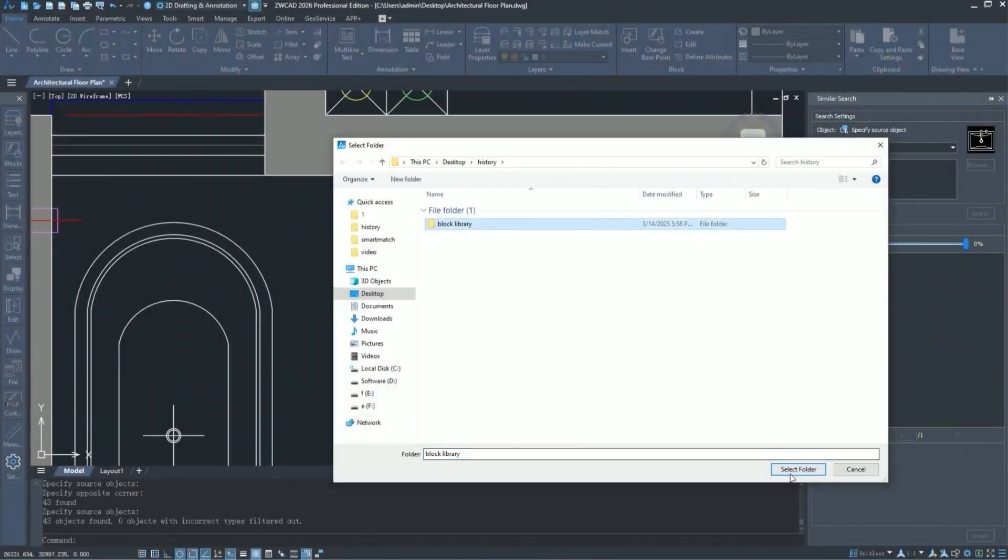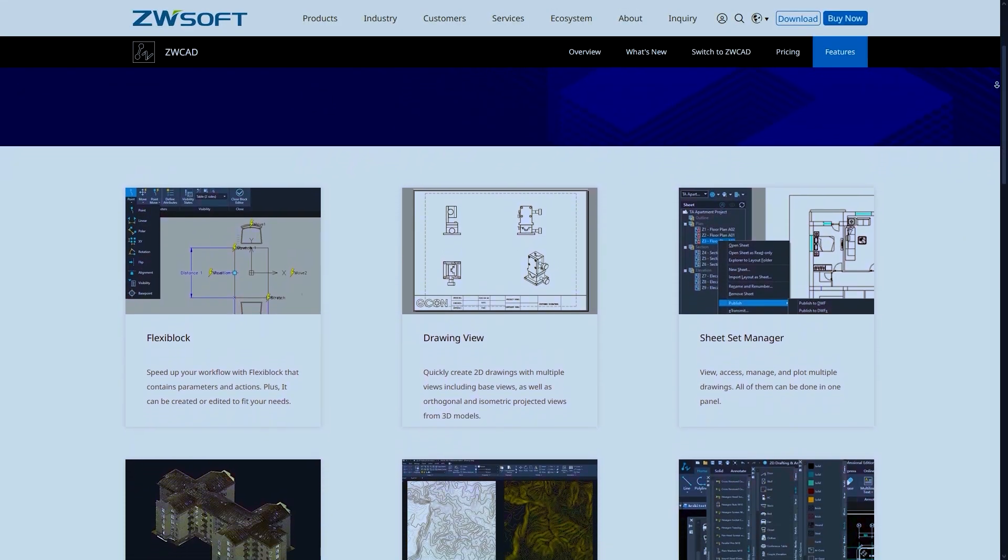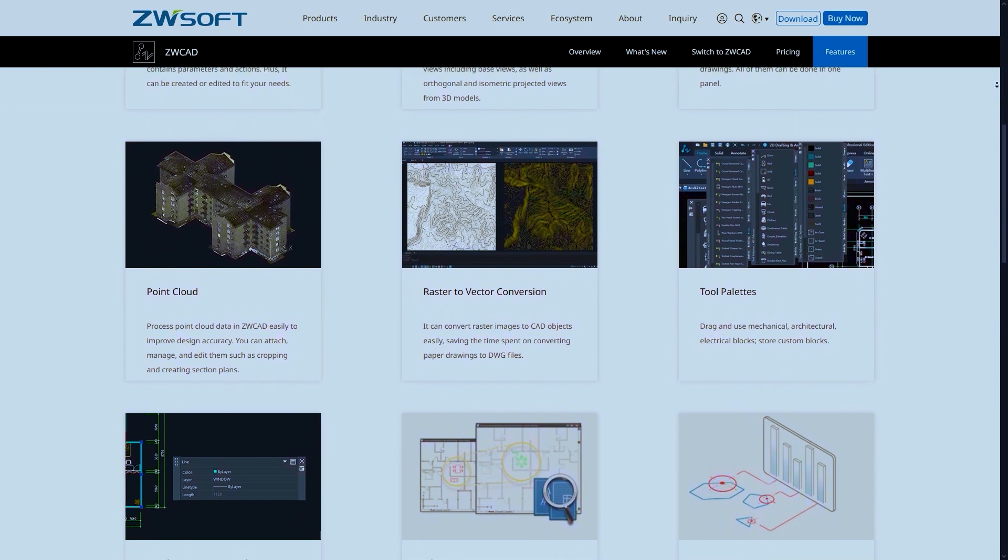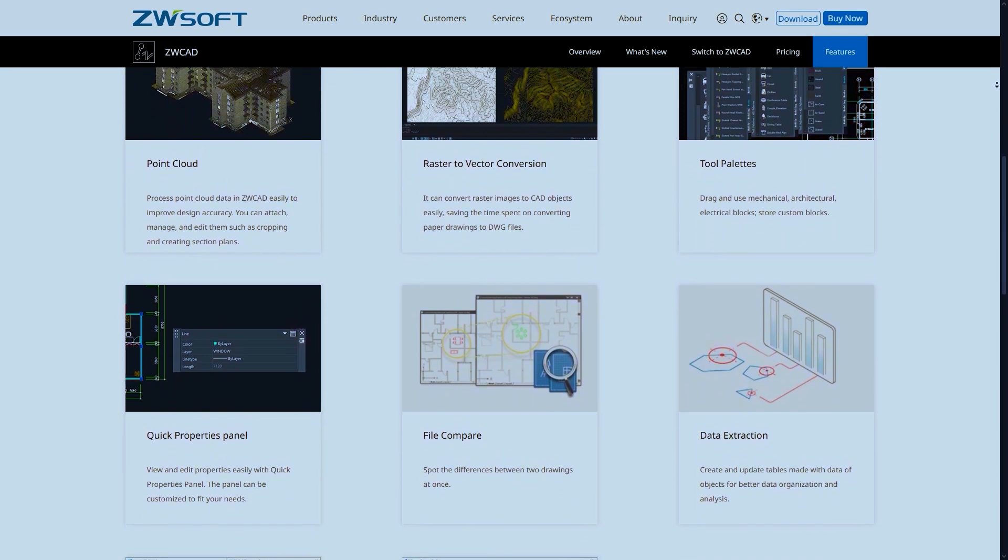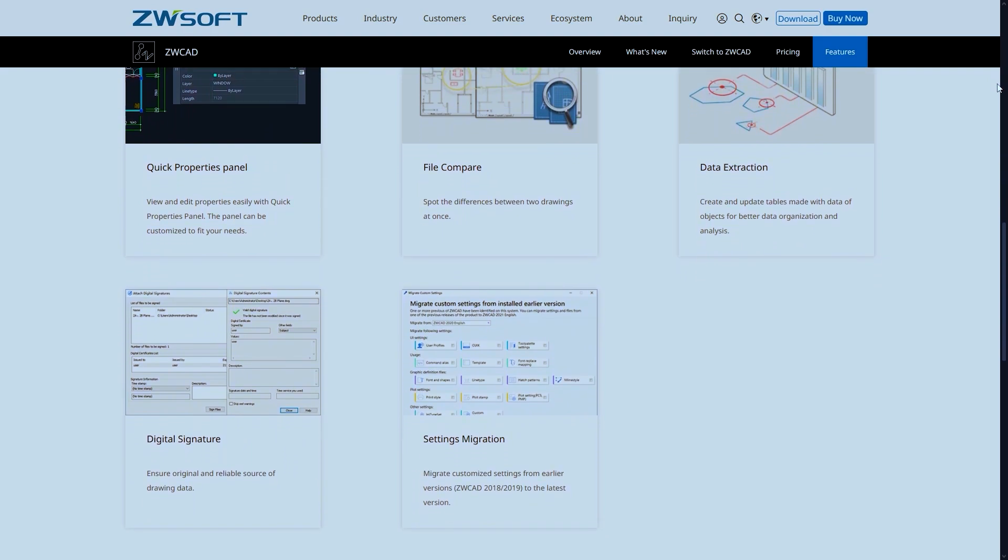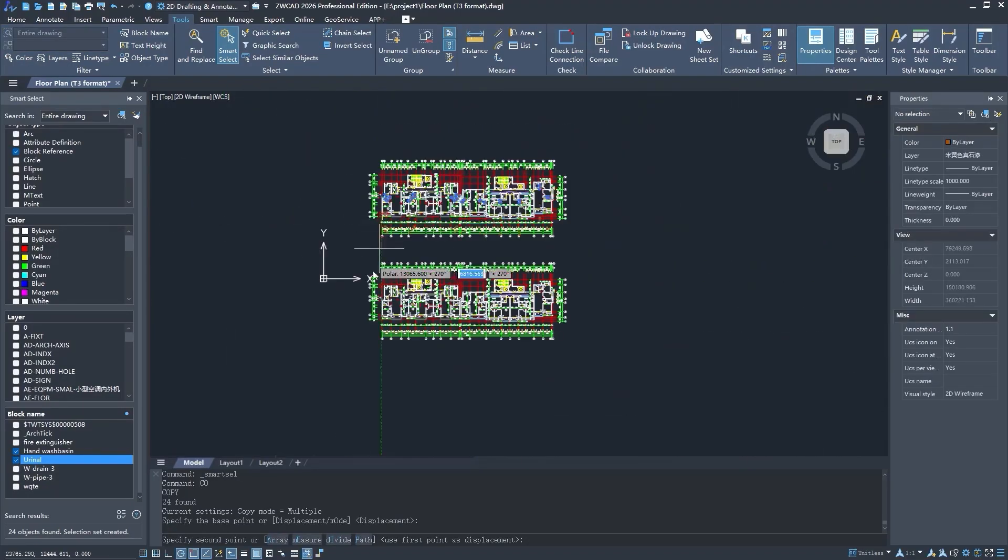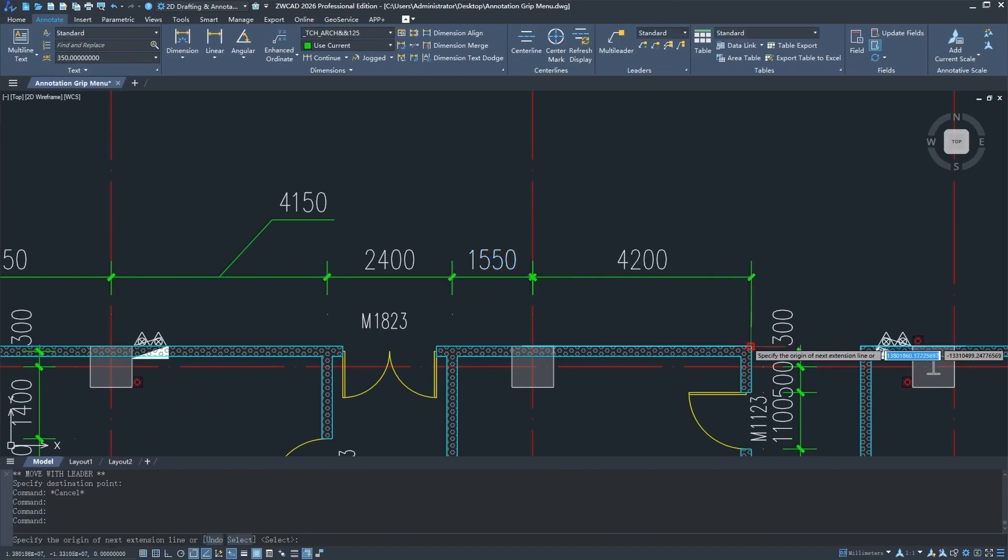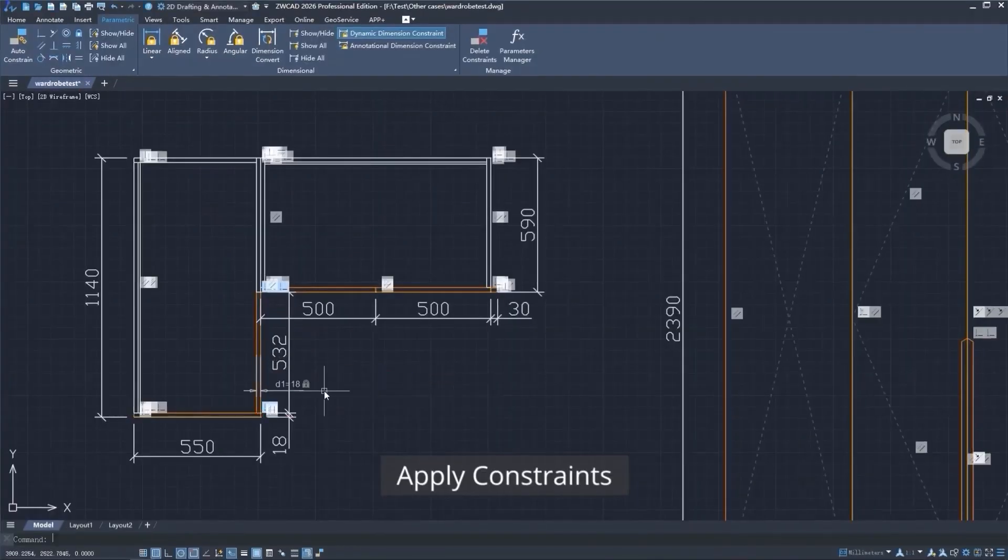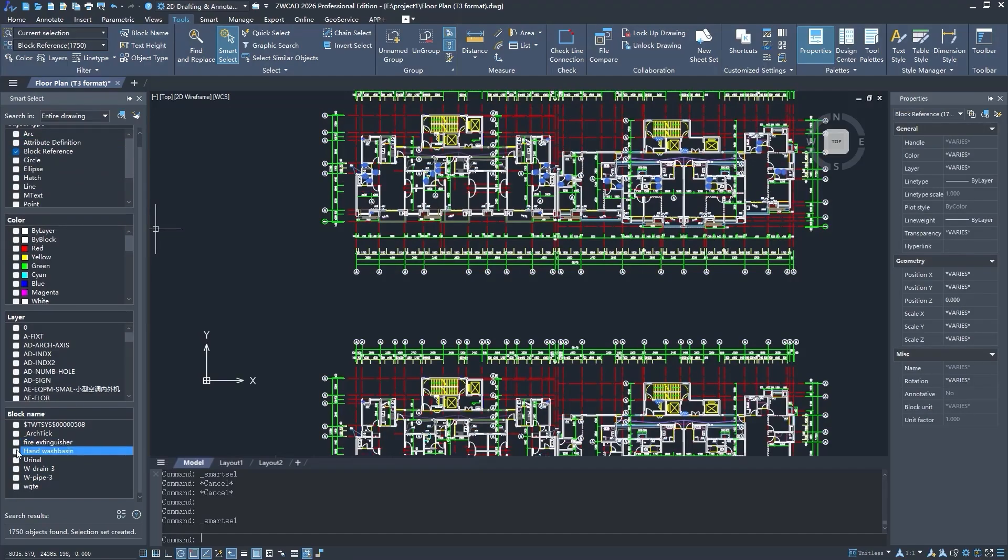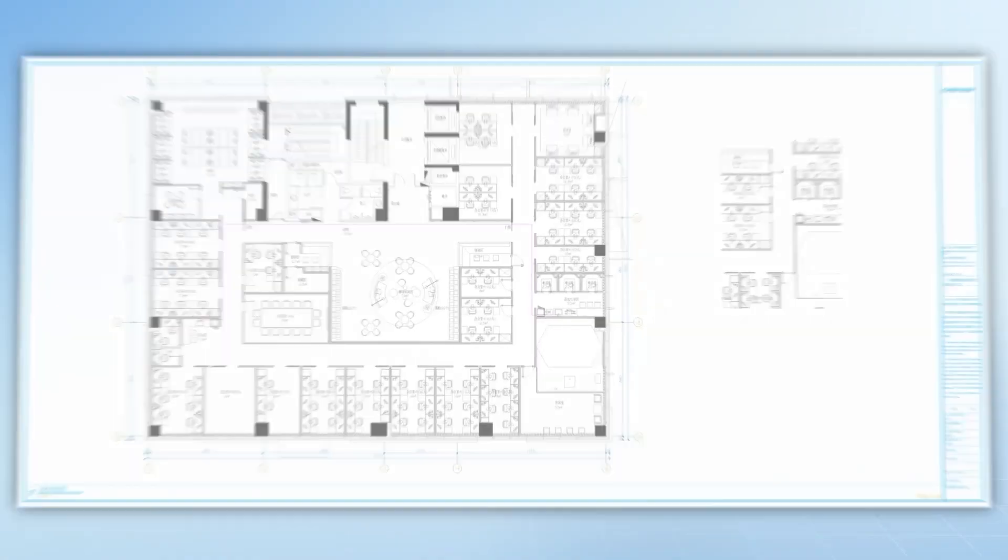To wrap it up, ZWCAD 2026 brings some major upgrades like parameterization, the toolbox, smart match, similar search, and a much smoother plotting experience. These features alone can seriously improve your workflow. And on top of that, there were a ton of other optimizations I didn't get to mention in this video, things like command line improvements, updates to the vectorization tool, and better GIS support. If any of this sounds interesting, you can get the download link on ZWCAD 2026 right in the description down below and try it out for free to explore all the new features by yourself.